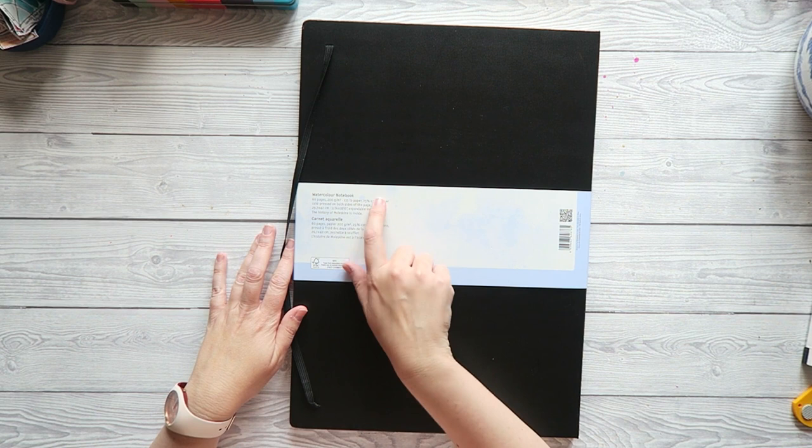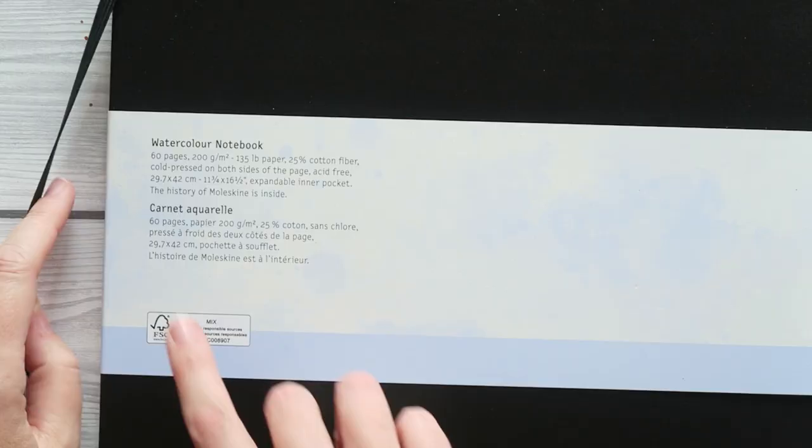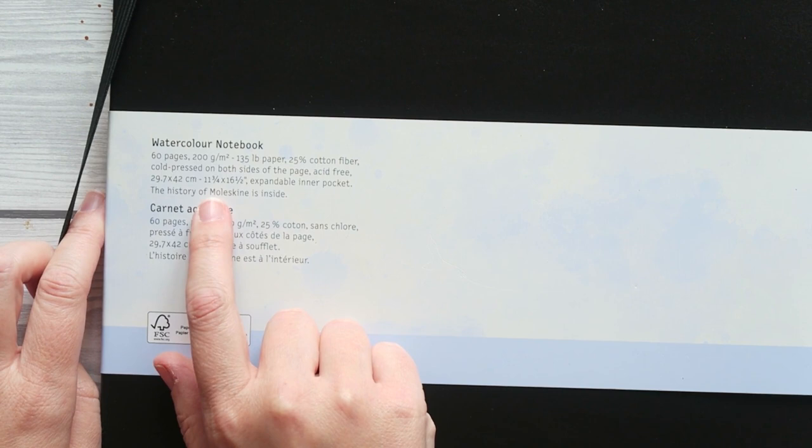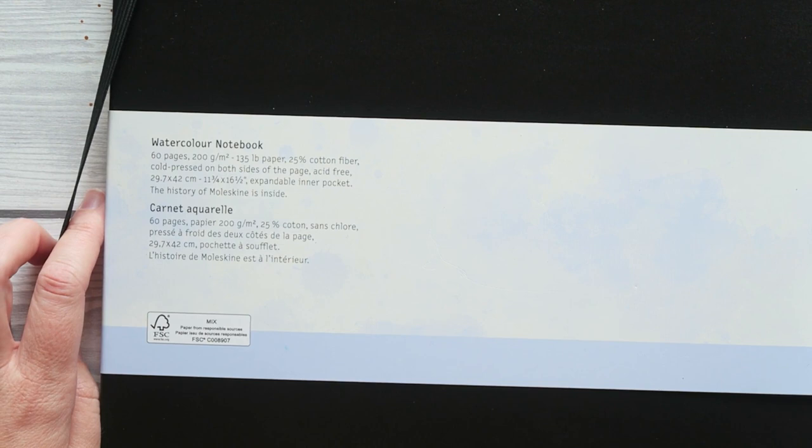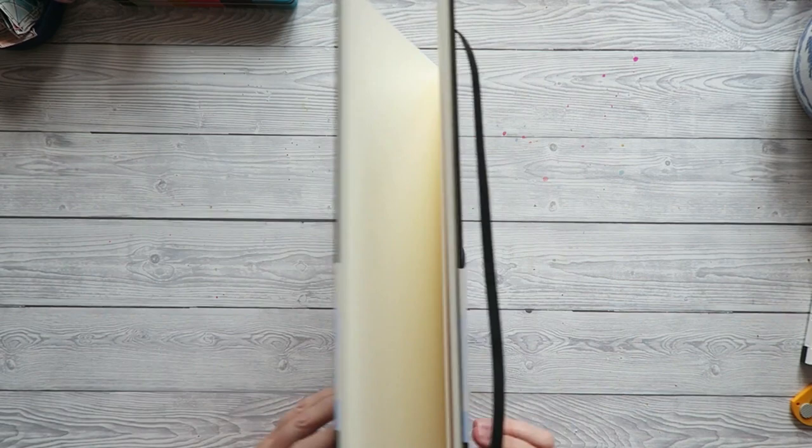It says, fiber, cold pressed on both sides of the papers, acid-free, and the dimensions are 29.7. It's almost 30 centimeters by 42, or 11 and 3 quarter of an inch by 16 and a half inches. Expandable inner pocket. The history of Moleskine is inside. You can see it is quite massive, and I'm excited.